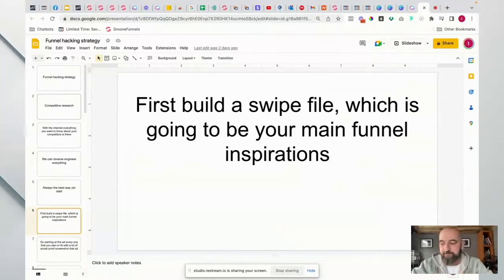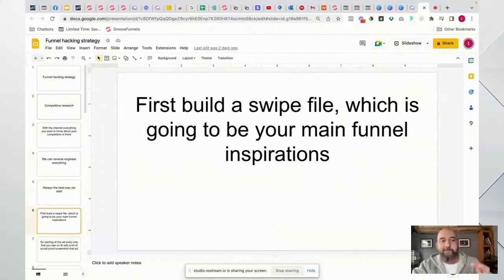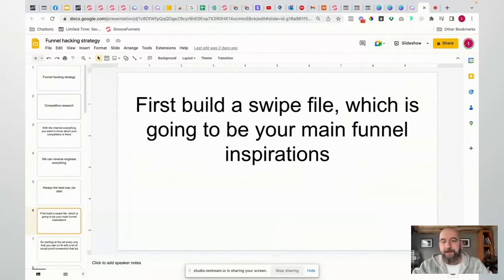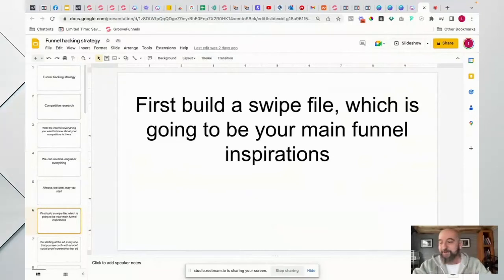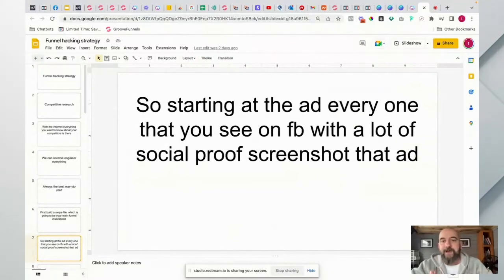First, we're going to start building swipe files, and these swipe files are going to be the main inspiration behind all of your funnels. You can find ads that are working, build complete swipe files around them. We store all our swipe files on something like Evernote, so we can go back any time - no matter what we're going to market that day, week, or month - and see what other people have done and had success with, so we can mimic and improve on it.